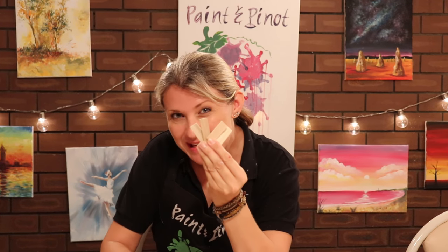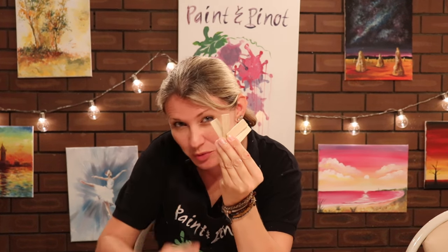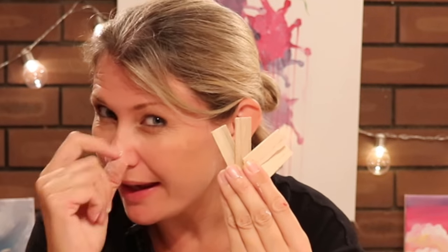Have you ever wondered what these little pieces of wood are for when you buy a new canvas? Well in today's video I'm going to show you exactly what you should be doing to make sure that a new canvas is primed and ready to go. Coming up!